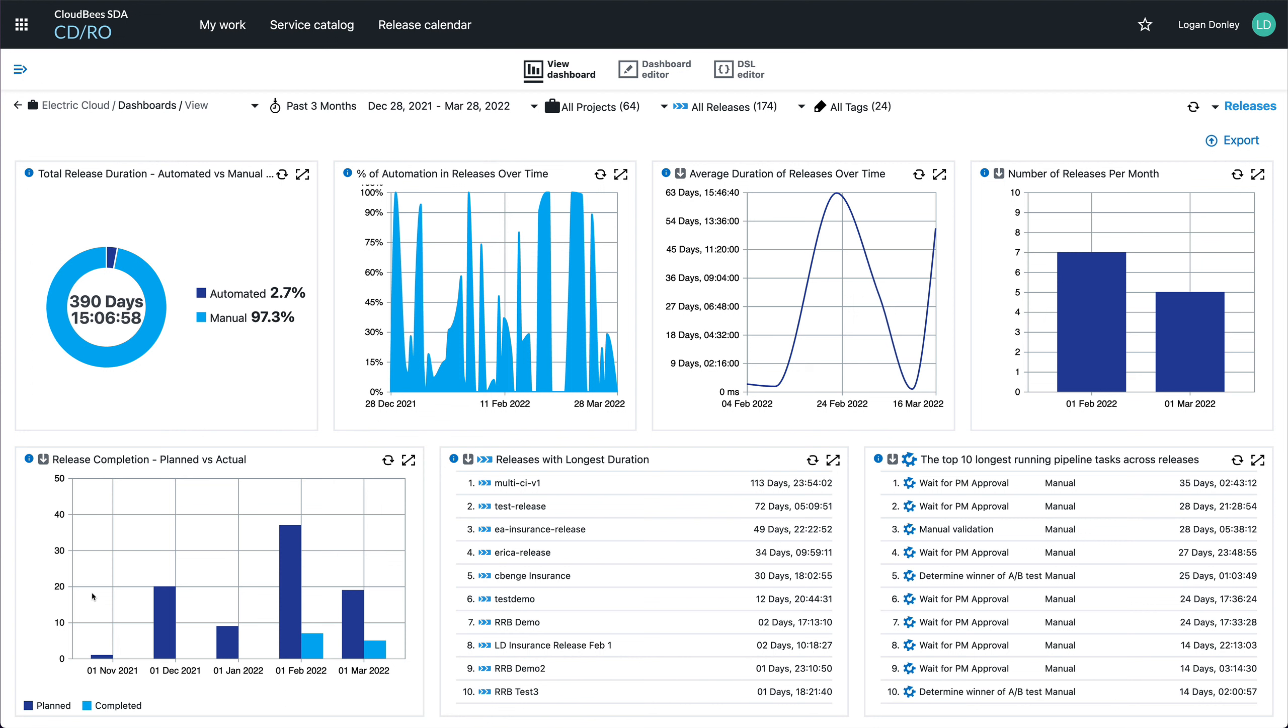If for instance my organization has an objective to decrease our release cadence from monthly to weekly, I can keep track of how we're moving towards this goal. This also presents information on the top bottlenecks which I can tackle as I'm trying to speed up these releases.